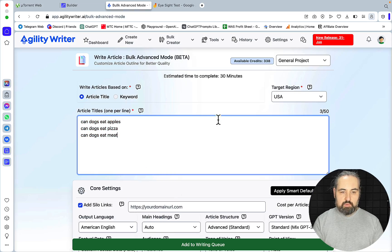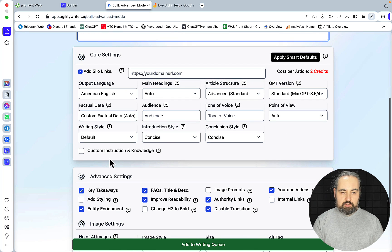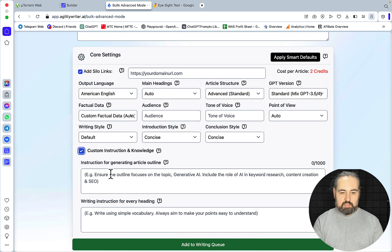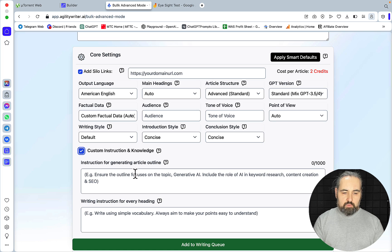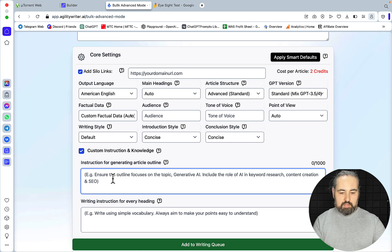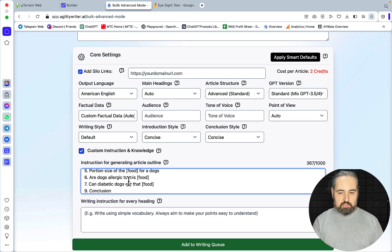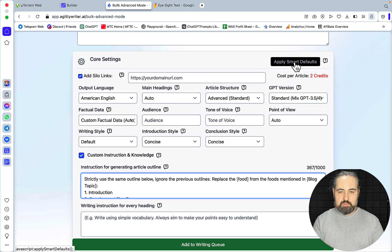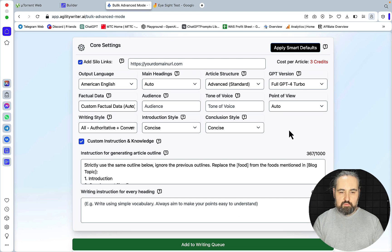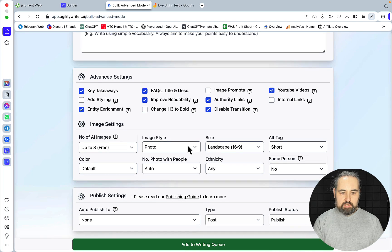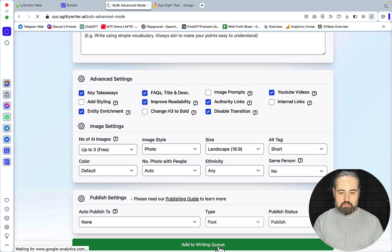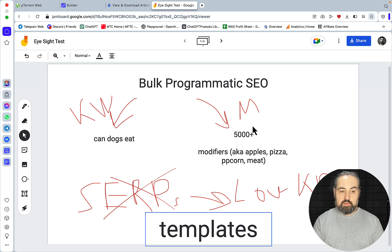And basically you do the same with Agility Writer. Agility Writer now has custom instructions inside of the bulk mode, which they didn't use to have before. And where it says 'Instruction for Generated Outline', you insert this prompt as well. I will be using smart defaults here, which is GPT-4, concise-concise, authoritative and conversational, disabled transition, authority links yes, number of images three, and add to writing queue. And now I will pause the video and unpause it when everything is ready.